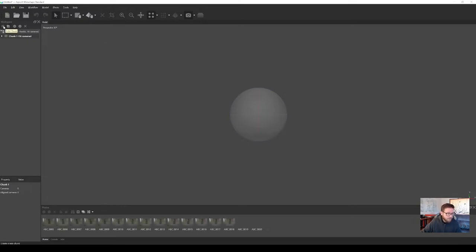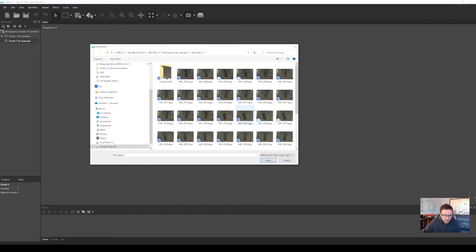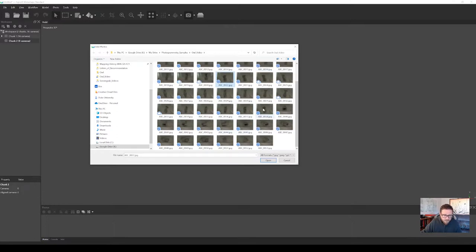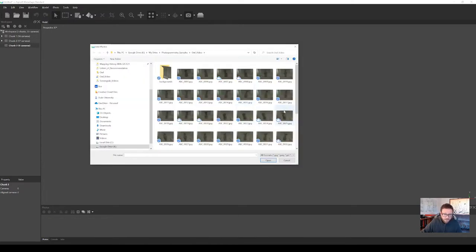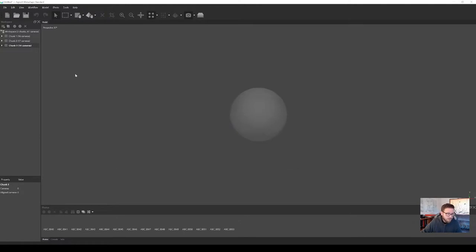Right up here you can add photos or add a chunk. I'm going to add another chunk, select that chunk, and then add photos for the second set. I'll hold down shift and select those and hit Open — there are 17 for that one. I'll repeat the process for the third chunk and select all of the low-angle ones.